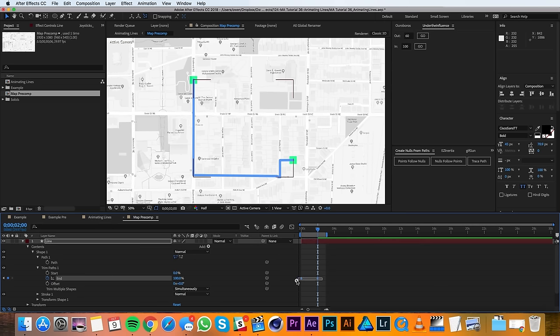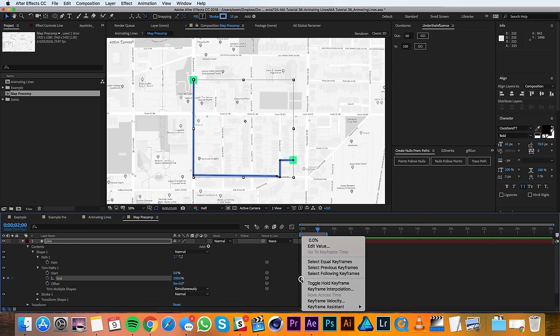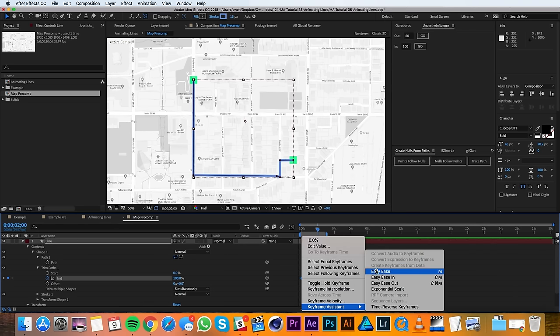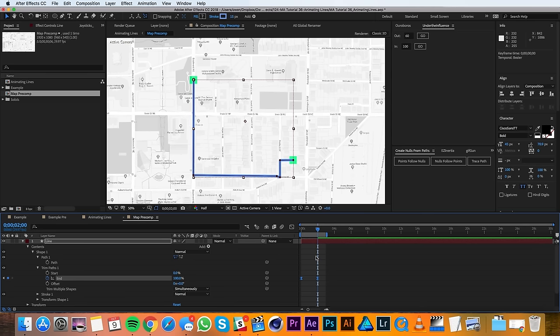I'll highlight both the keyframes and I'll right click on one and go to keyframe assistant easy ease. And if I run a preview, you can see my line is drawing on just the way I want it to.